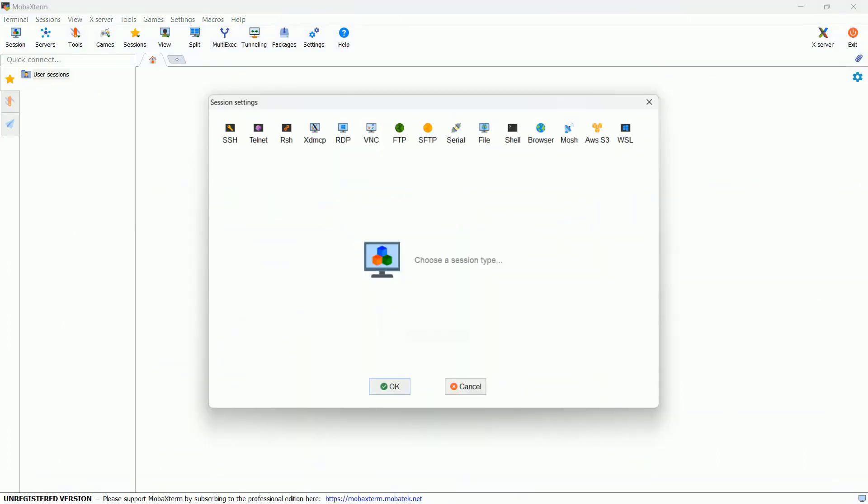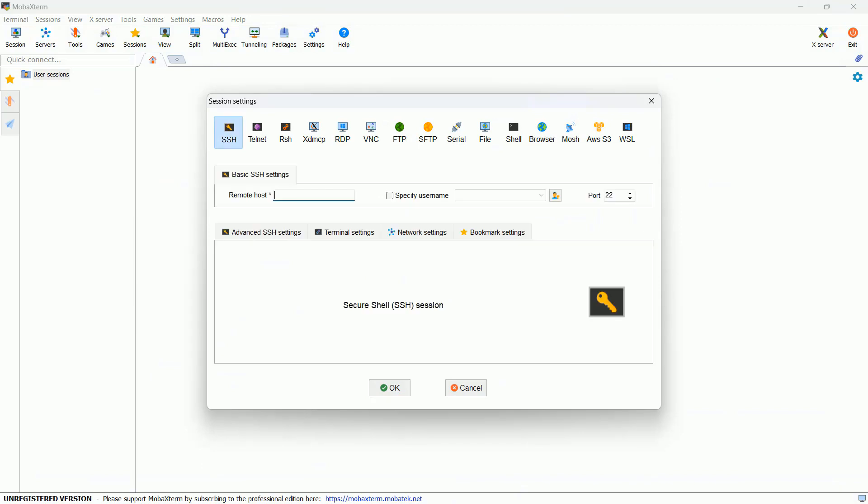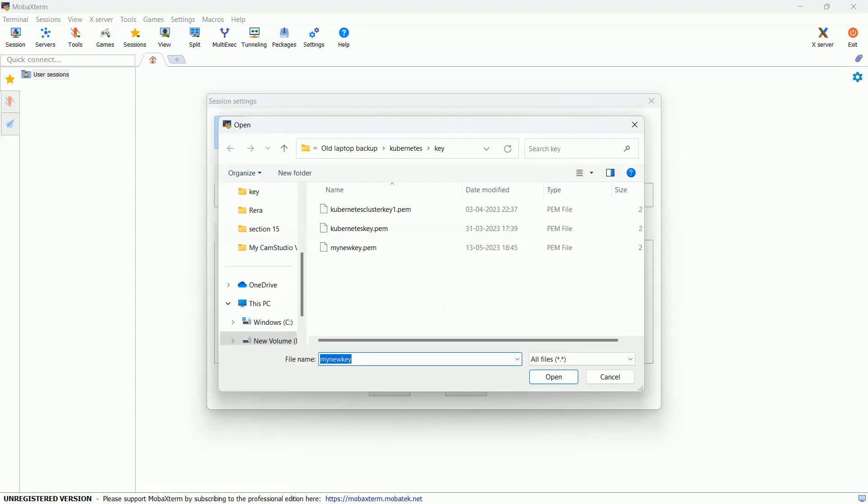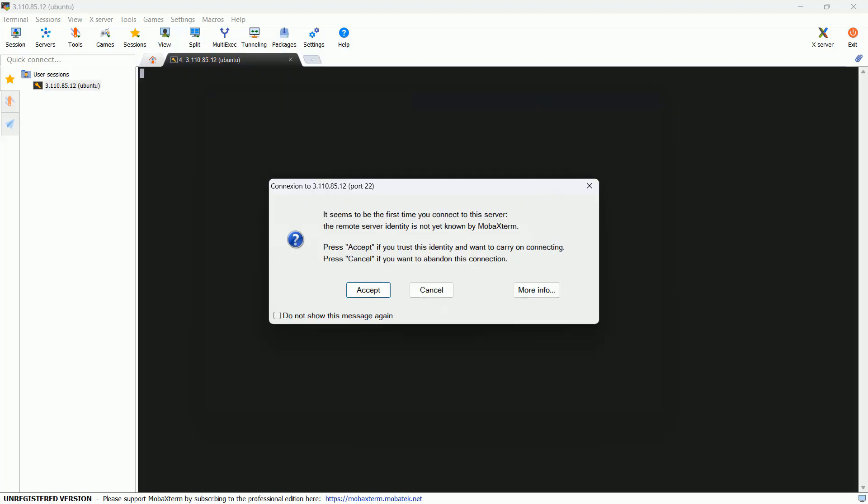Click on this session, SSH. This is the IP. Specify user - Ubuntu. Click on this advanced SSH setting, and here you have to provide the location of your private key.